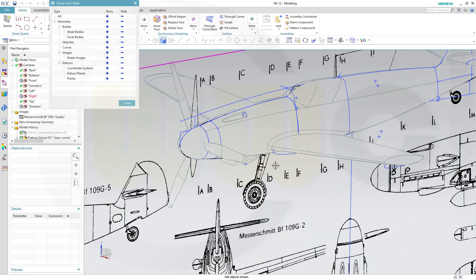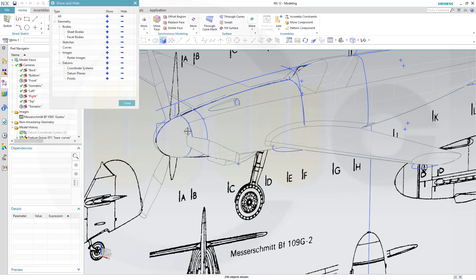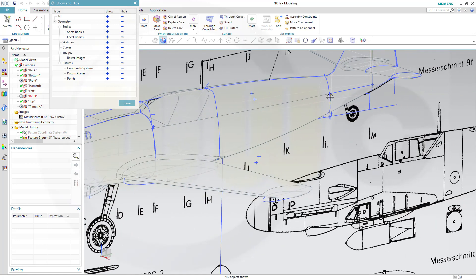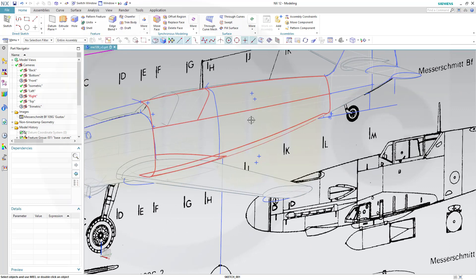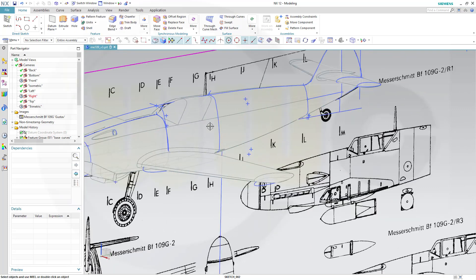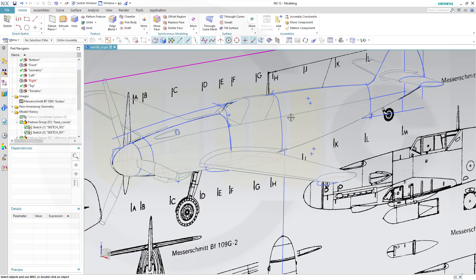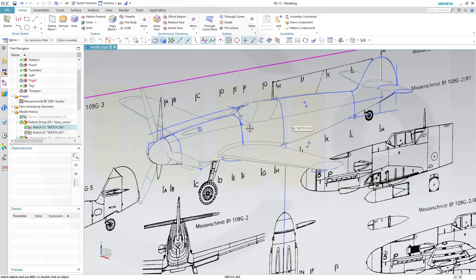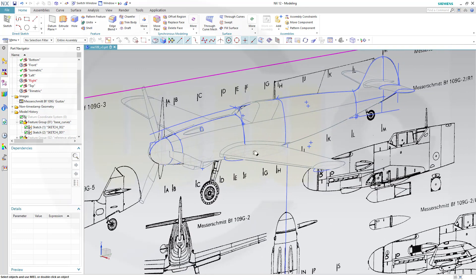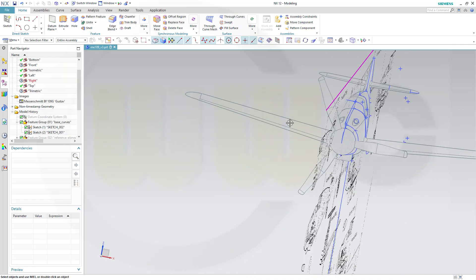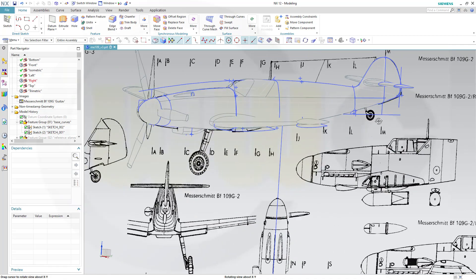So I used one, two, three, four, five, six, seven sketches for the main body here. And I went only for one half of that plane. So I modeled only that side of the plane. And then in the end I mirrored it.